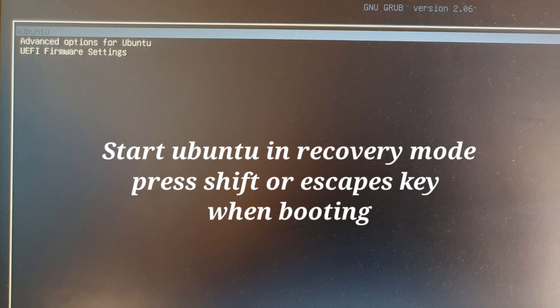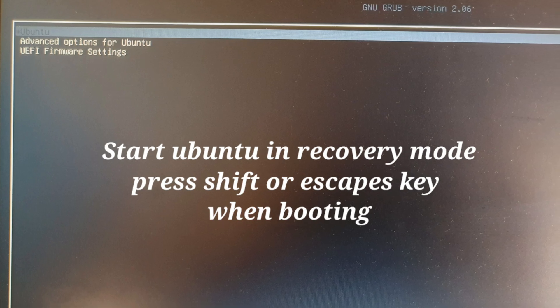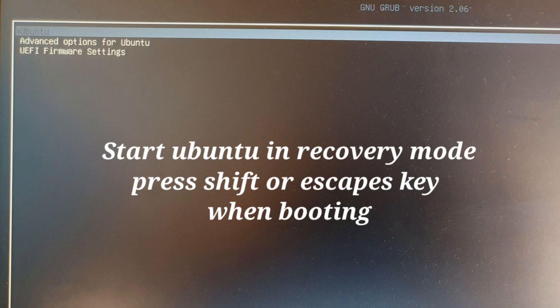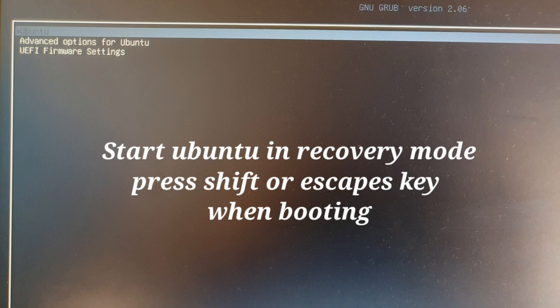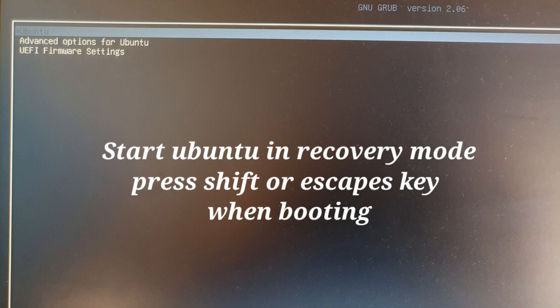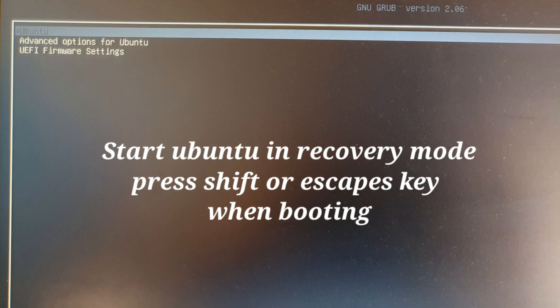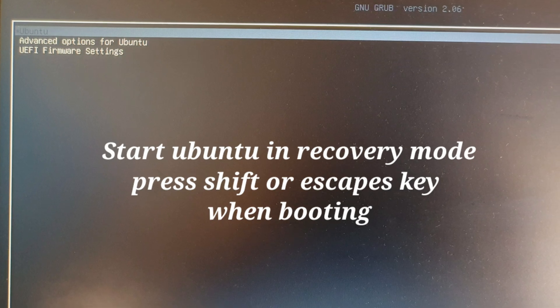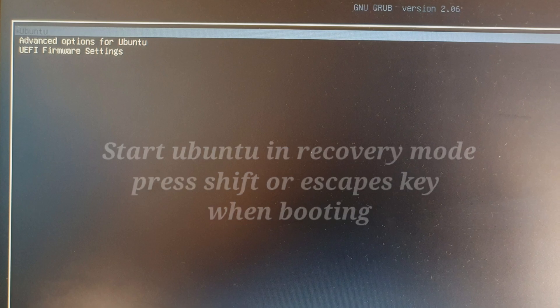If the Shift key does not show you the boot menu of Ubuntu, press Escape key. It will show you the Ubuntu boot menu.